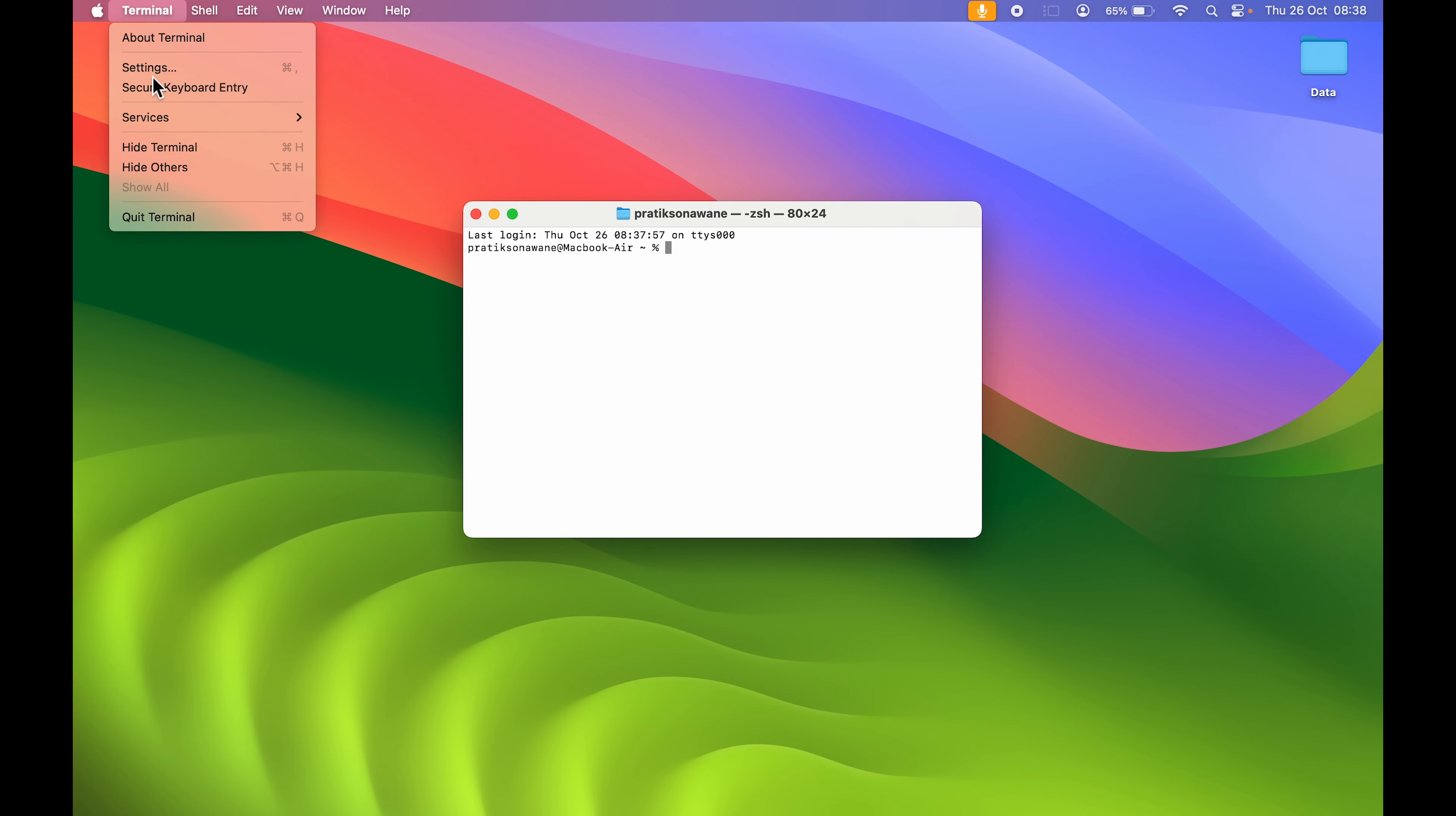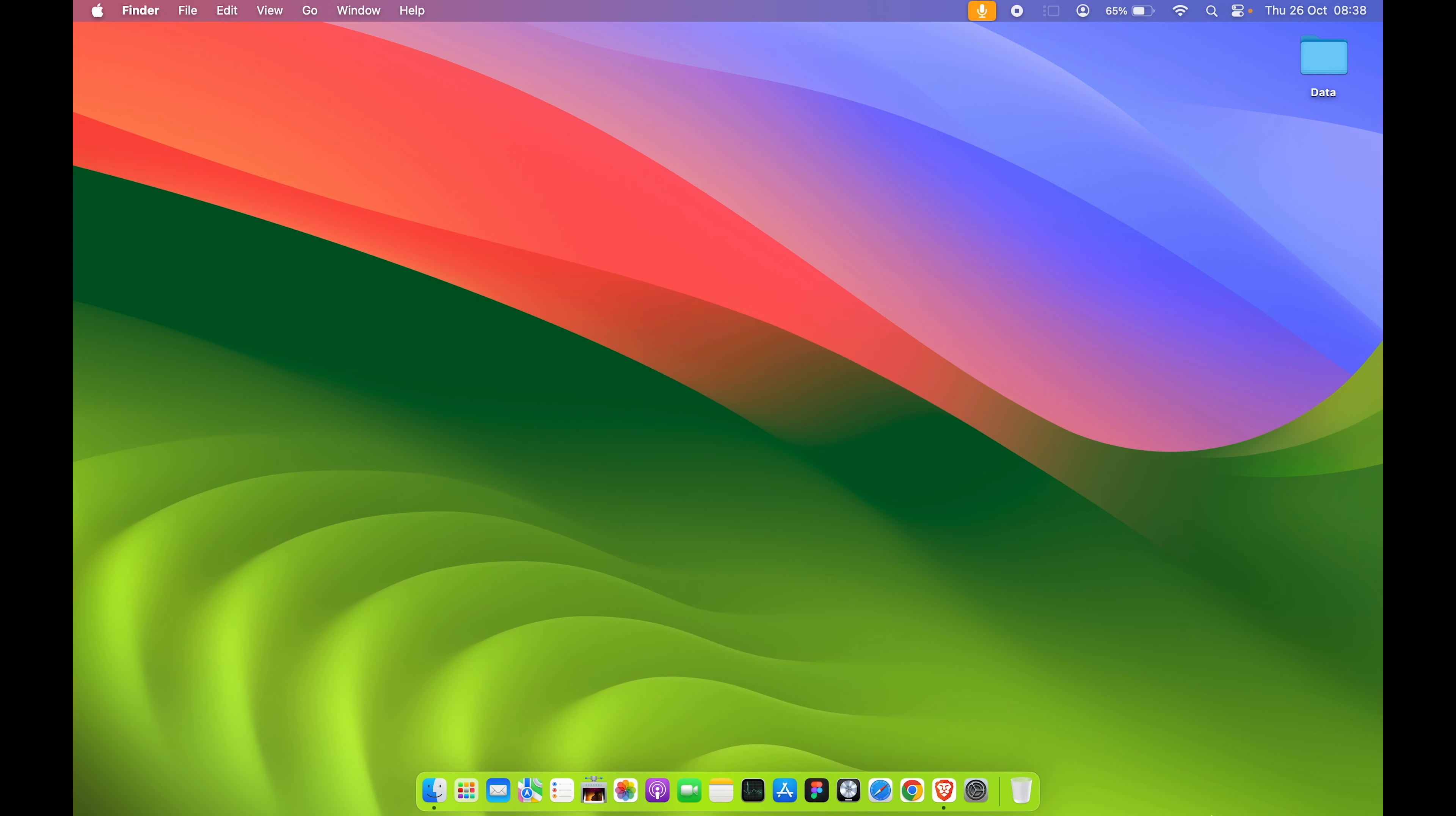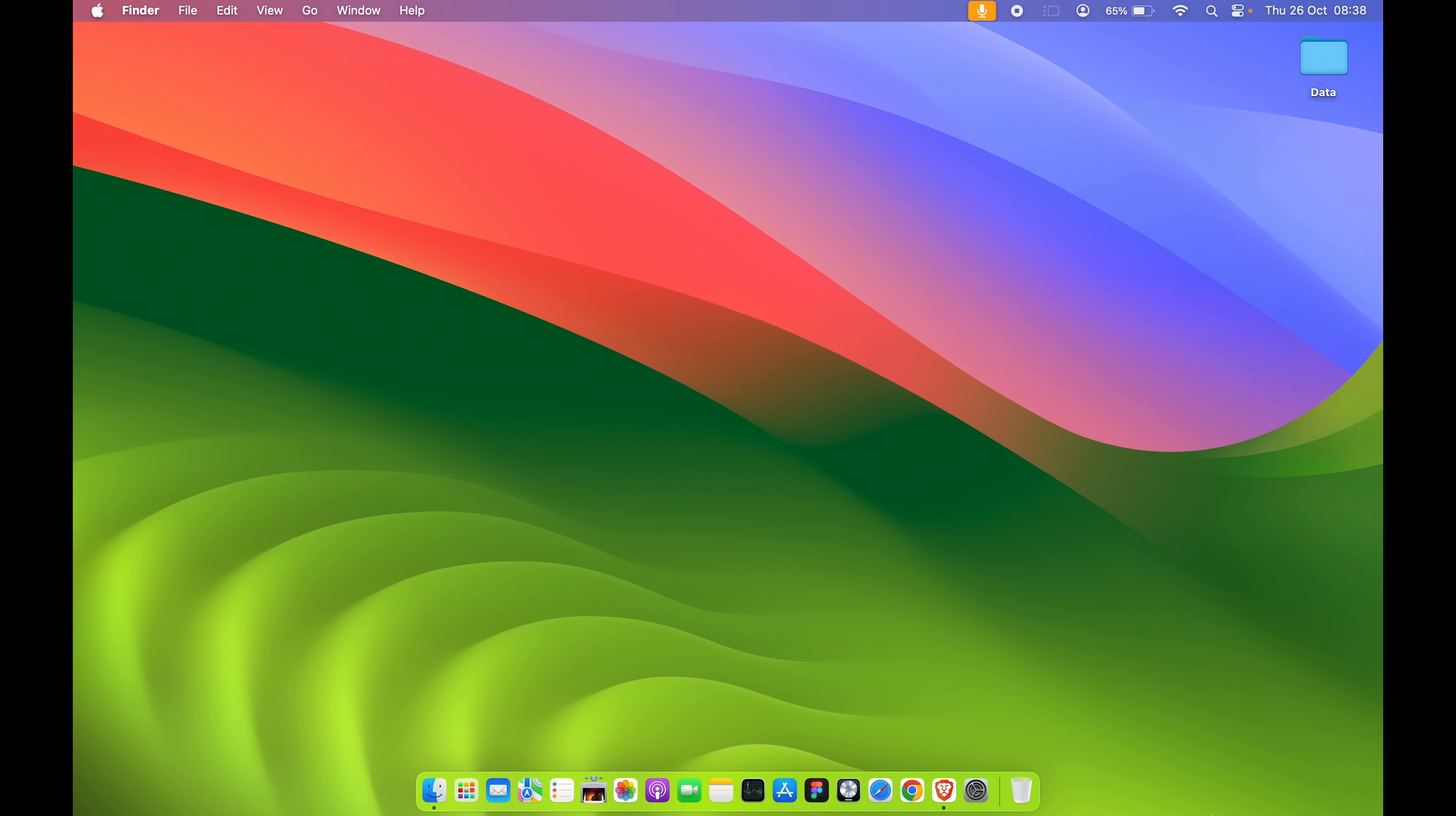So these are the three simple ways you can access Mac Terminal on your Mac, and then you can use your codes to make changes in the backend of your Mac. That's pretty much it for today's video. If you find this video informative, don't forget to subscribe to my channel. I'll see you all in the next one. Thank you!